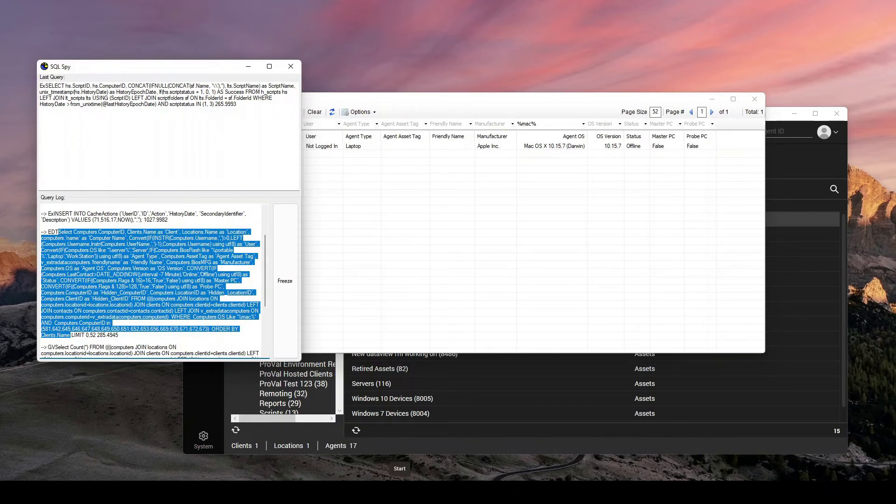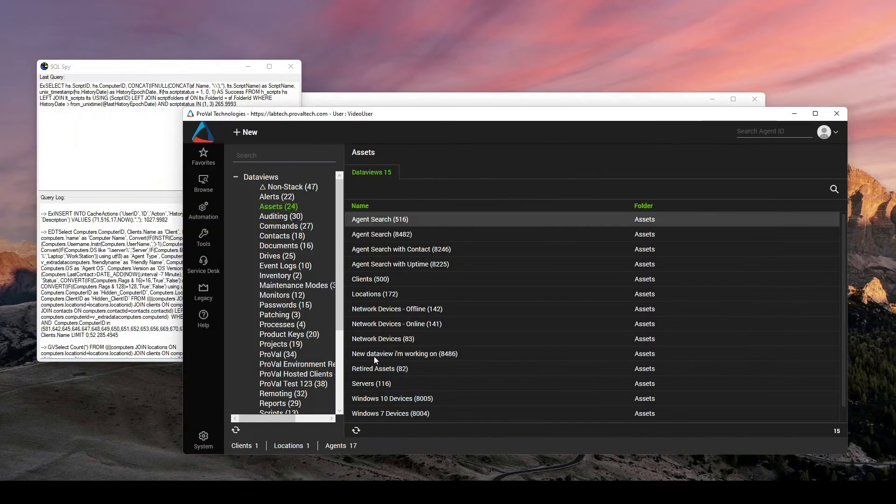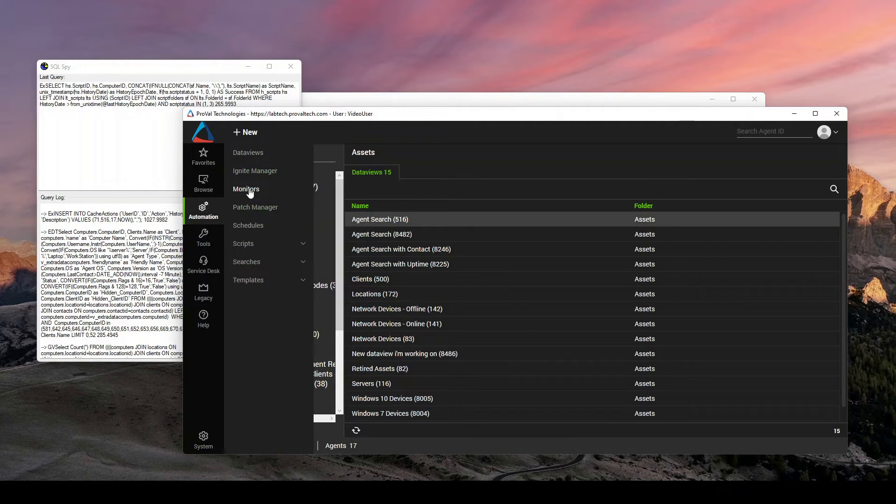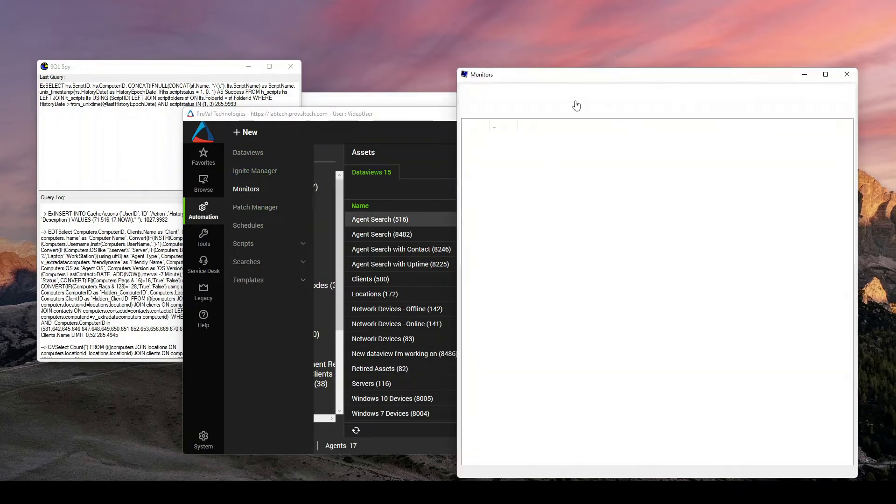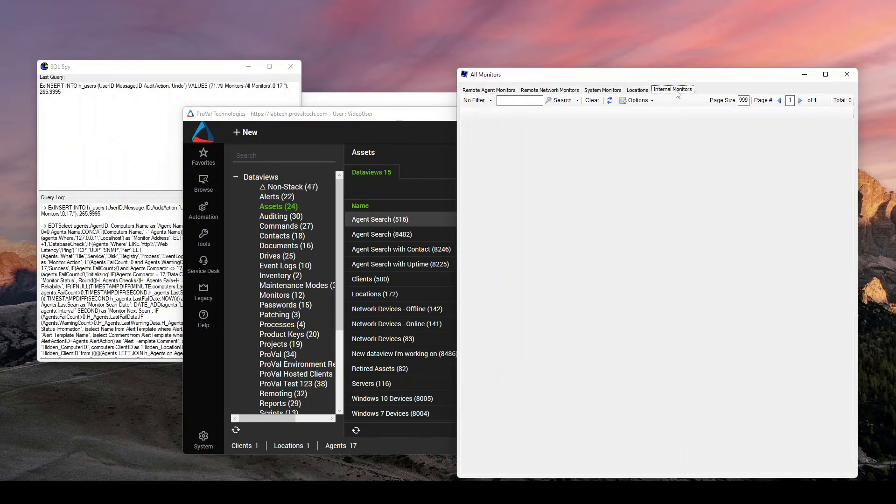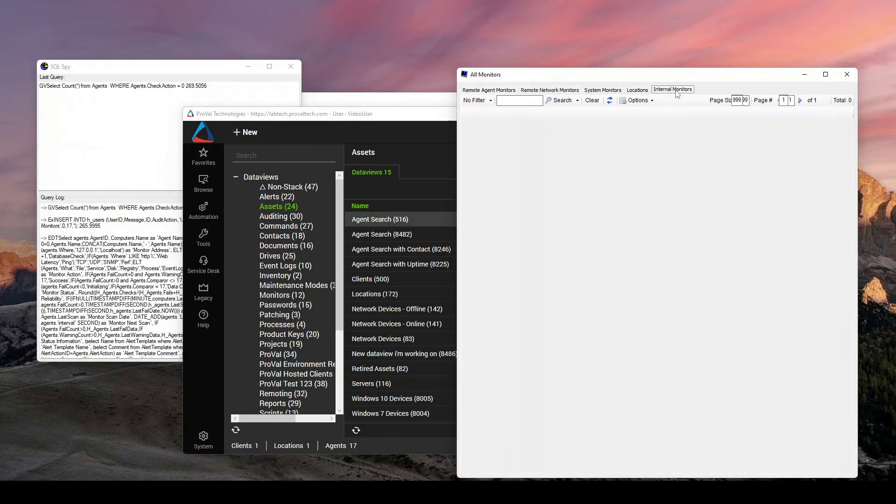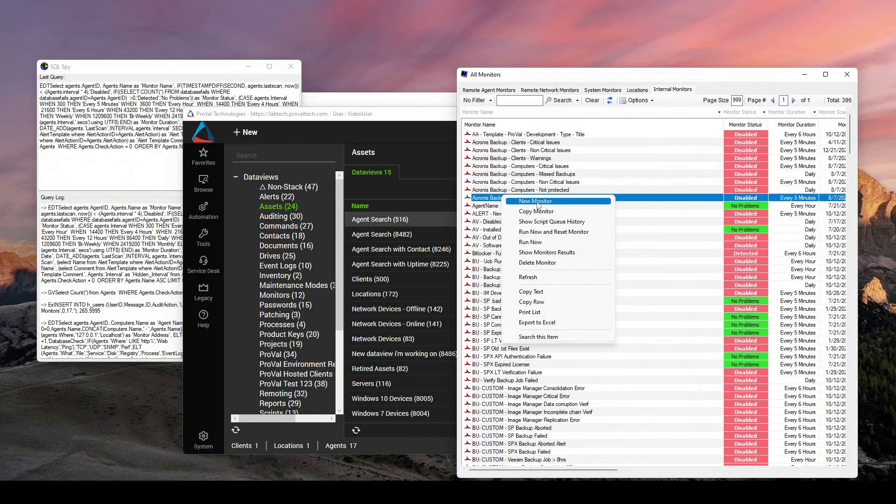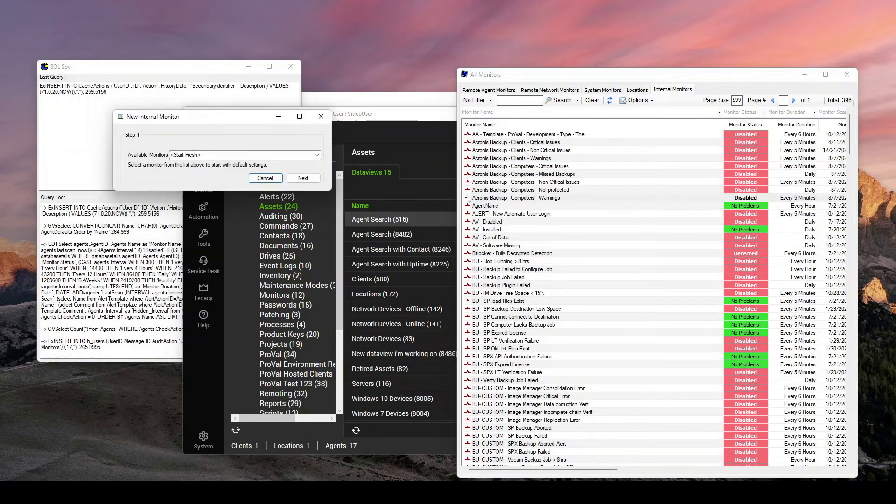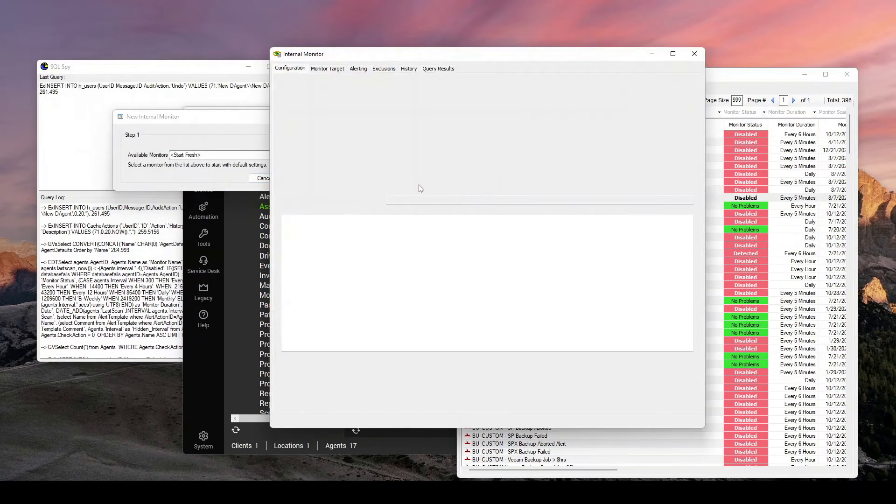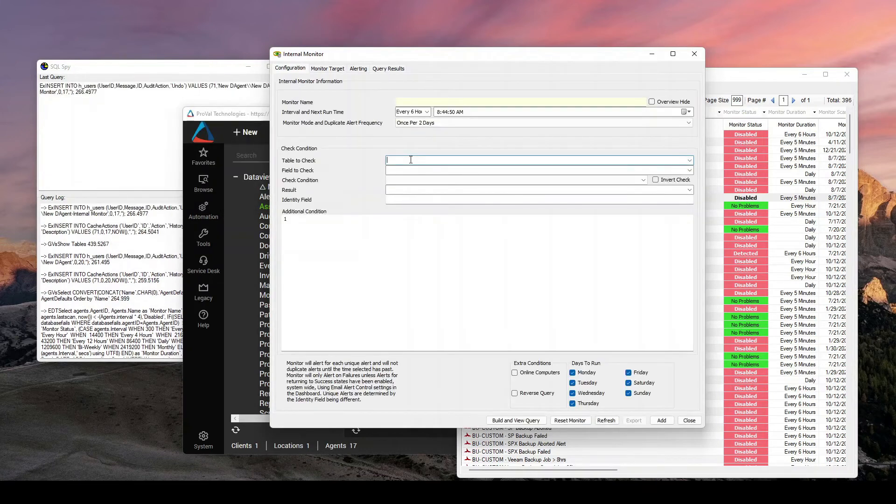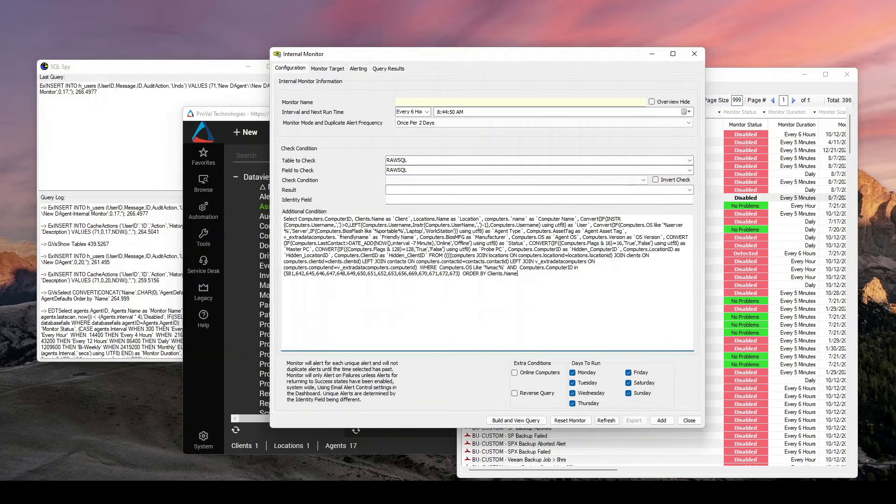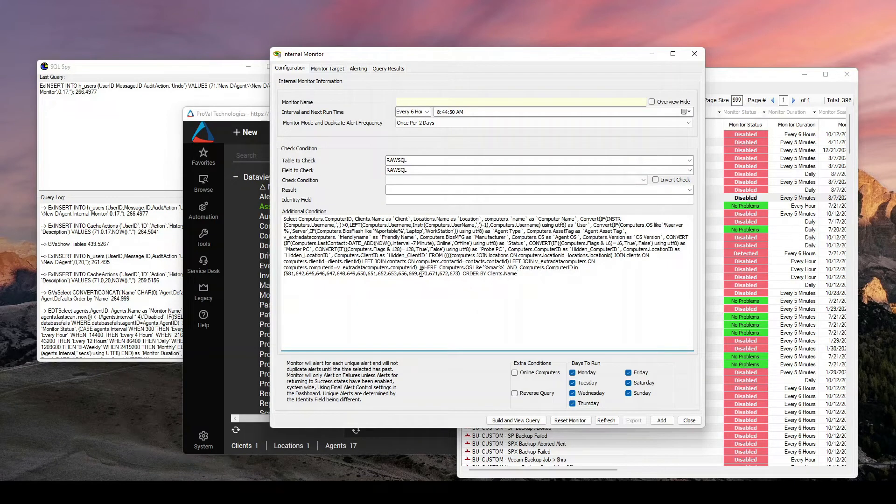If I select all of this up to the select, and I come in to a raw SQL monitor, if you don't know what that is, just really quick automation monitors, internal monitor, right click anything, hit new, start fresh. Instead of here, type raw SQL, all caps. And then I can paste anything down here and it executes directly against the database.